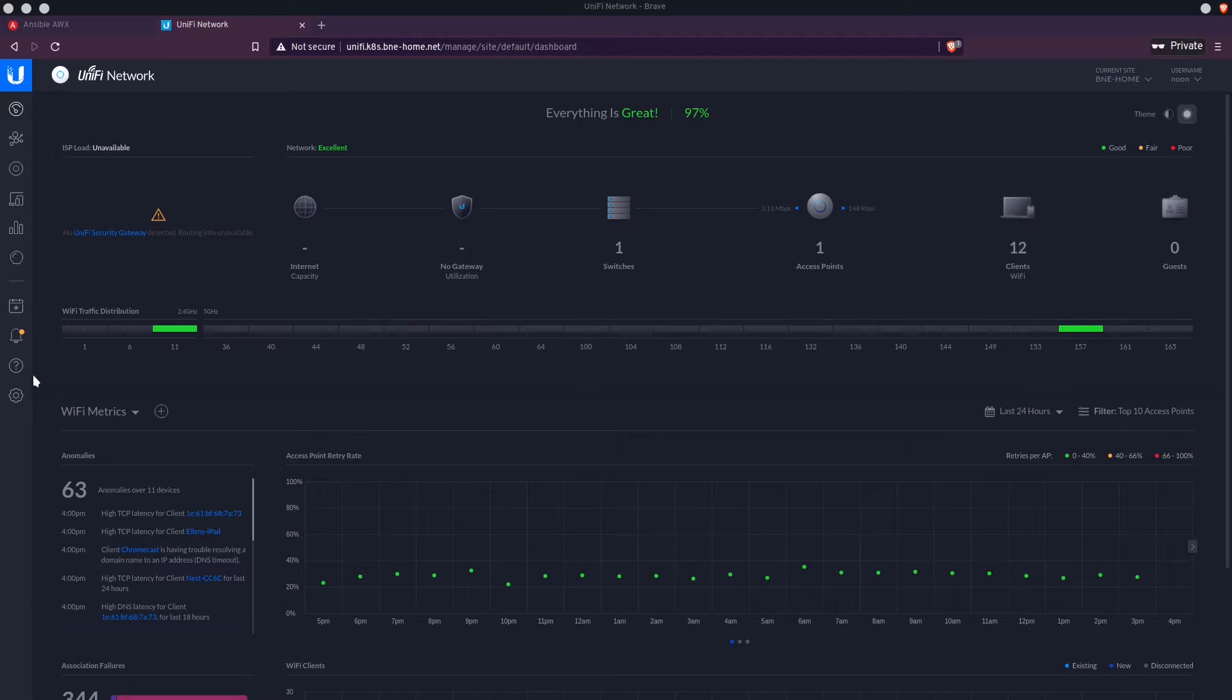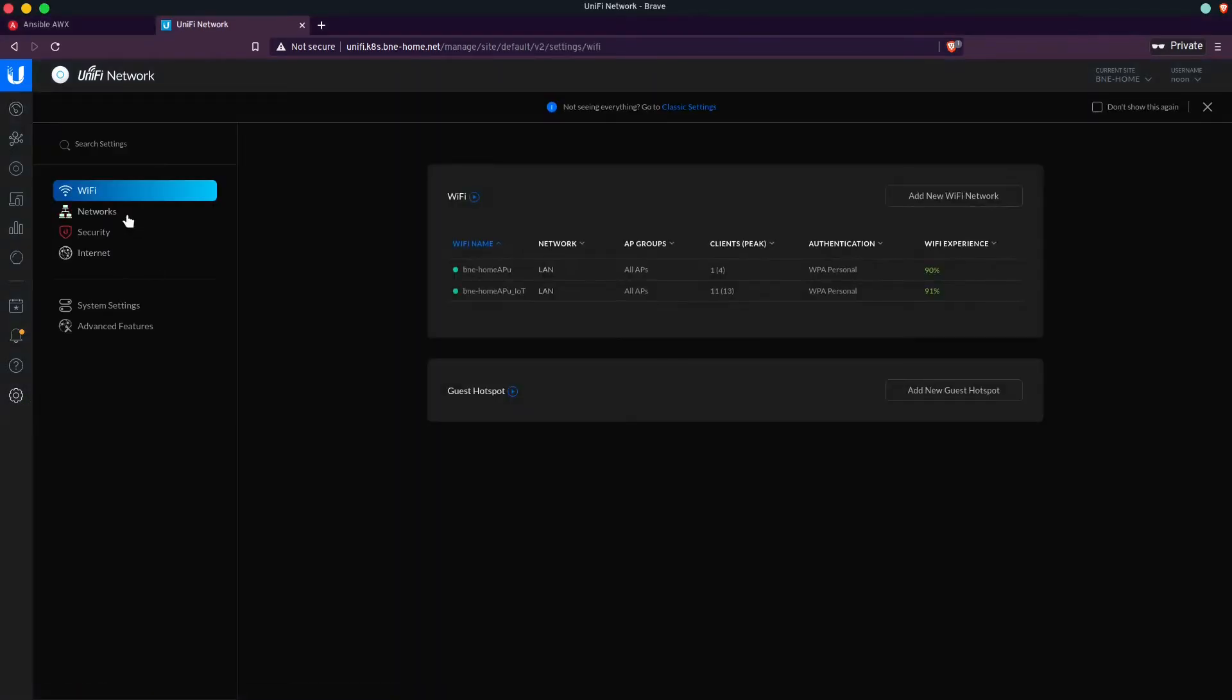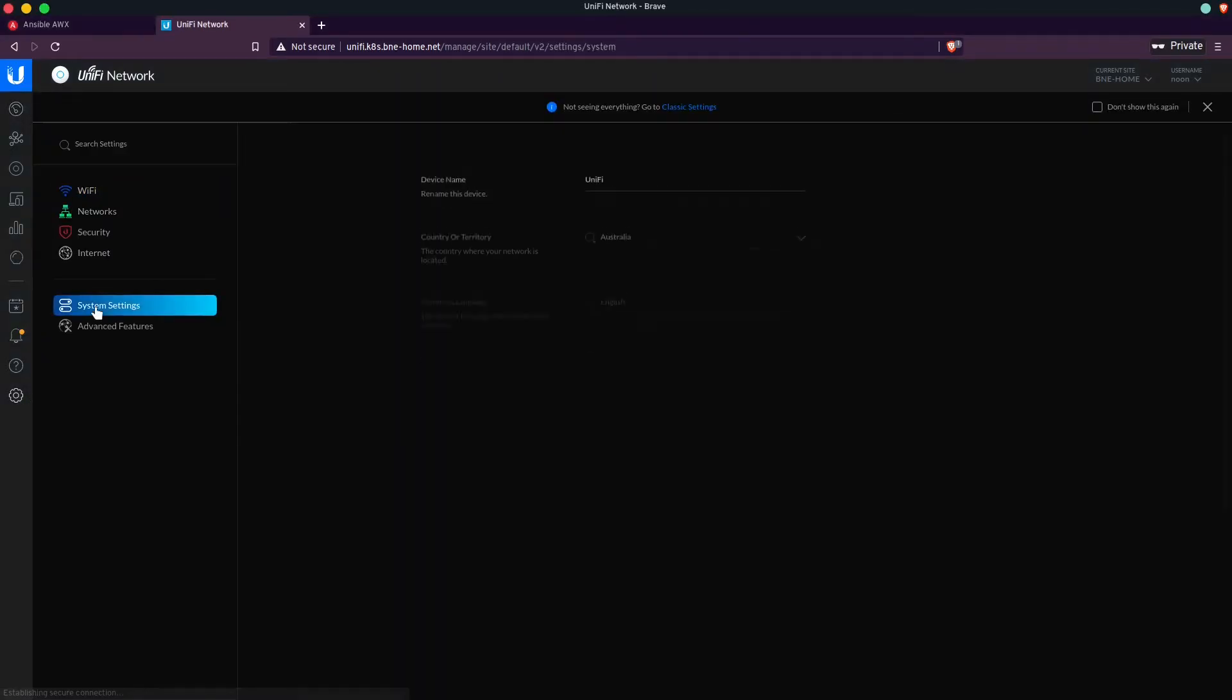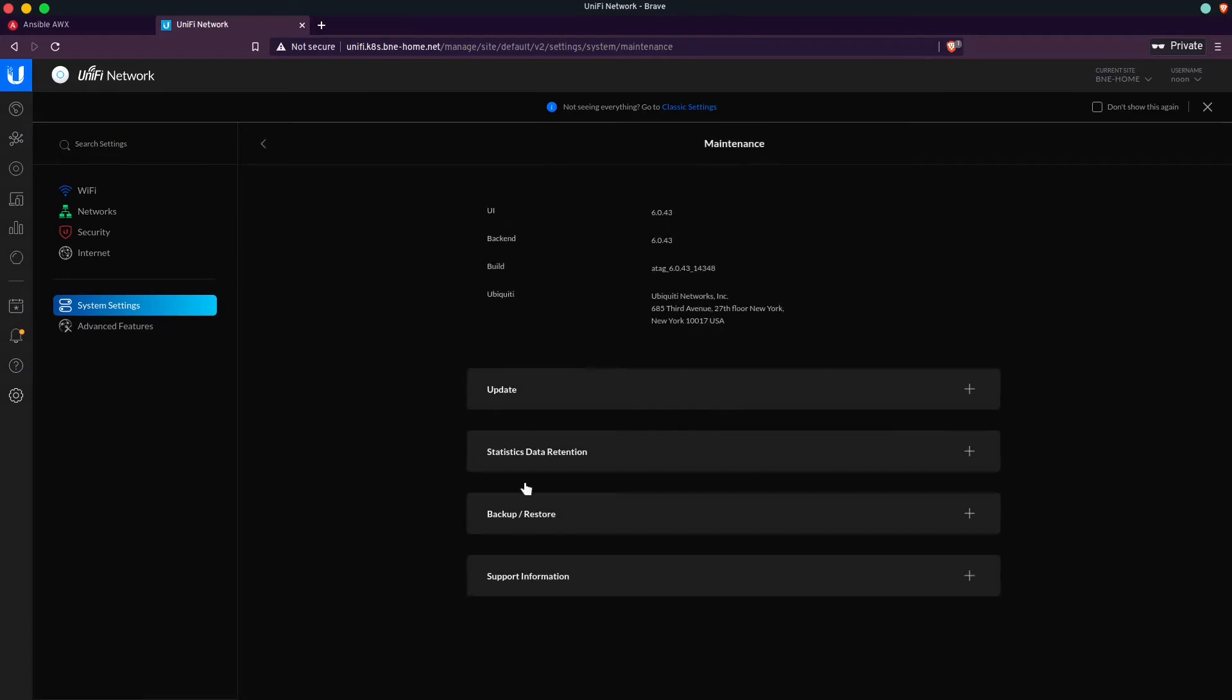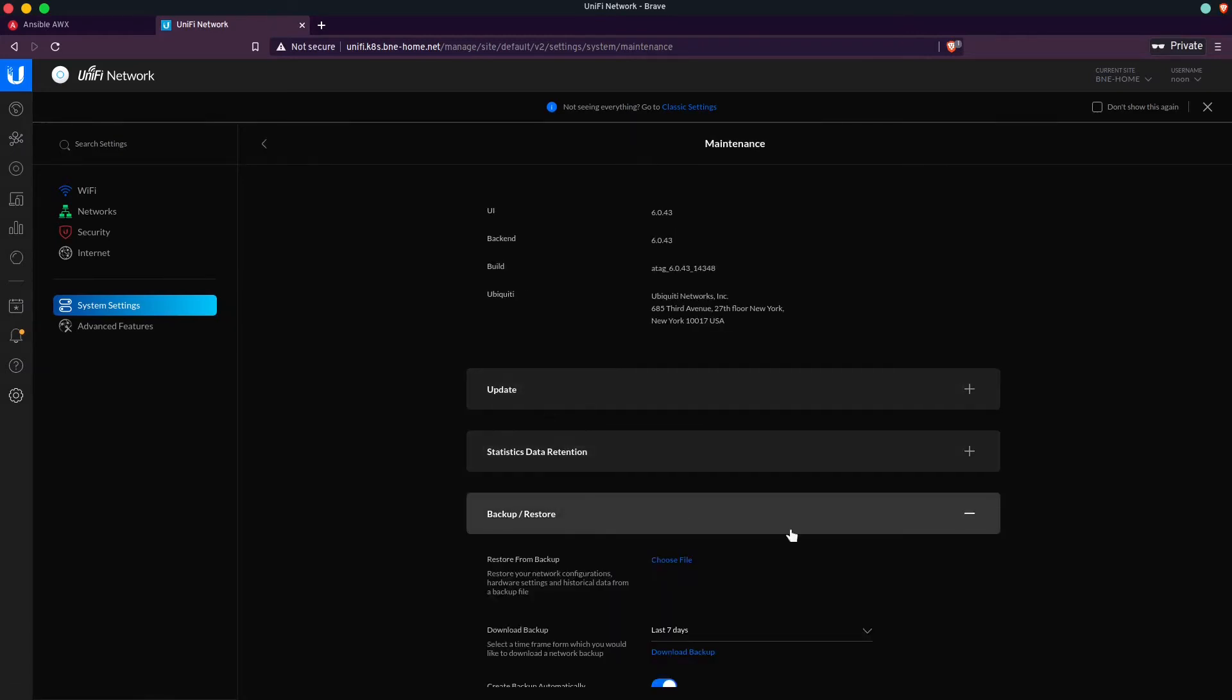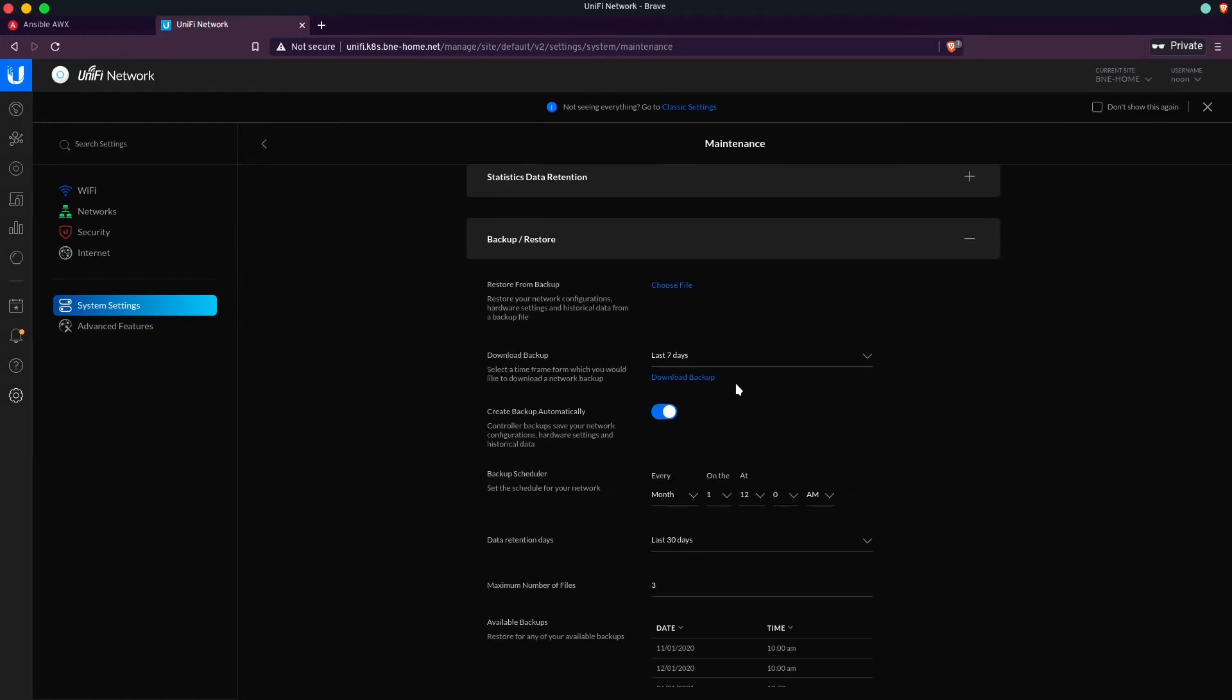But what is really tedious is coming in here and you go to click settings, system settings, maintenance, backup and restore, and then download backup. I mean, that's a lot to do. And honestly, I'm not going to do it all the time.